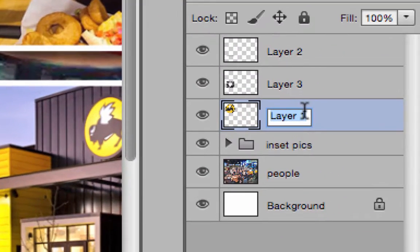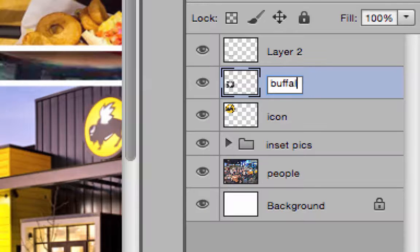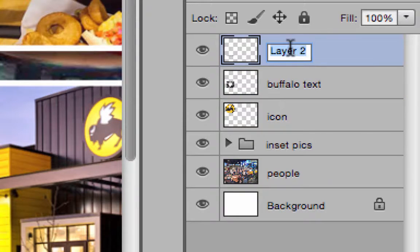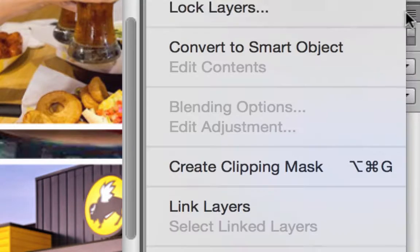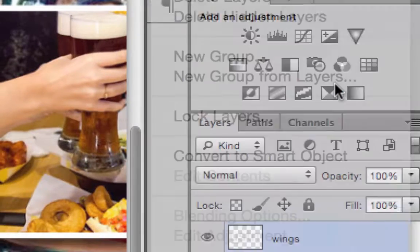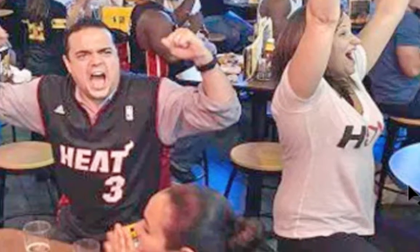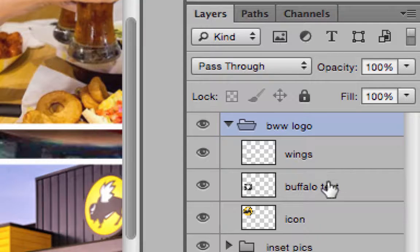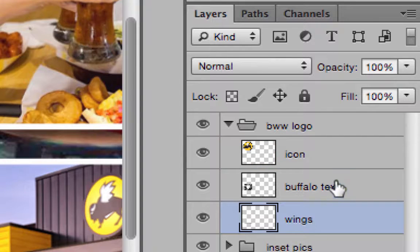Now I have all separate layers. I'm going to call this the icon, this one Buffalo text, and this one wings. Maybe all three of these - it might be nice to group these right away to keep them all together. I'll do New Group From Layers and call it BWW logo. In this layer folder, I'll make sure I put them in the order they show up on screen, so wings at the bottom and Buffalo in the middle.